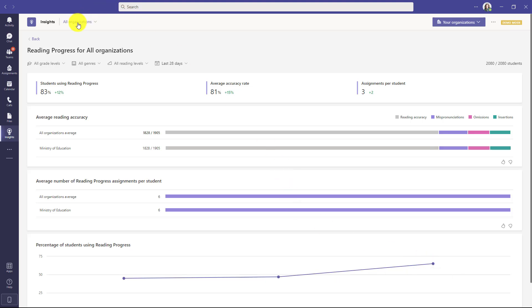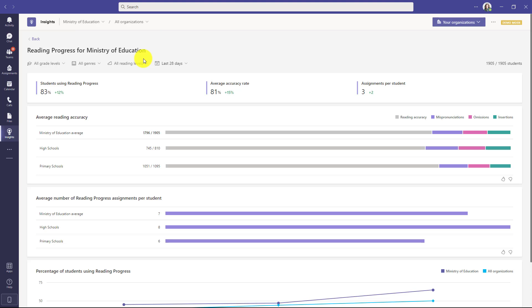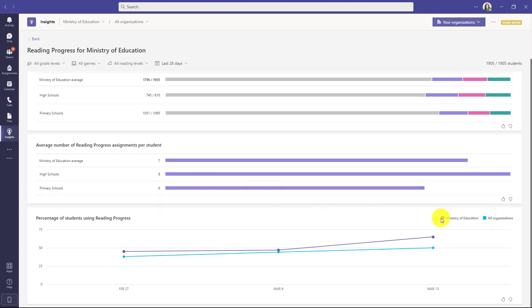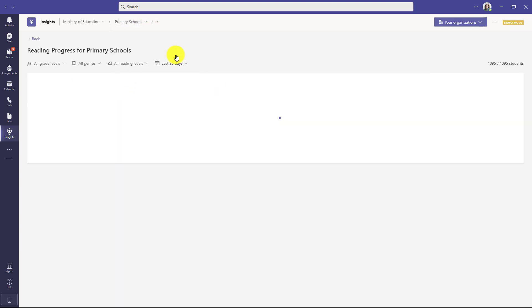This lets you track that at a high level so you can see 65%. Now I'm going to go to the top here and drop down all organizations and this is a mythical Ministry of Education but this could be a district. I'll click this. What you see is Insights now filters on just the Ministry of Education, the students who are using reading progress in total, the average accuracy rate and even the number of assignments per student and in the upper right it shows that there are 1905 students in this report.